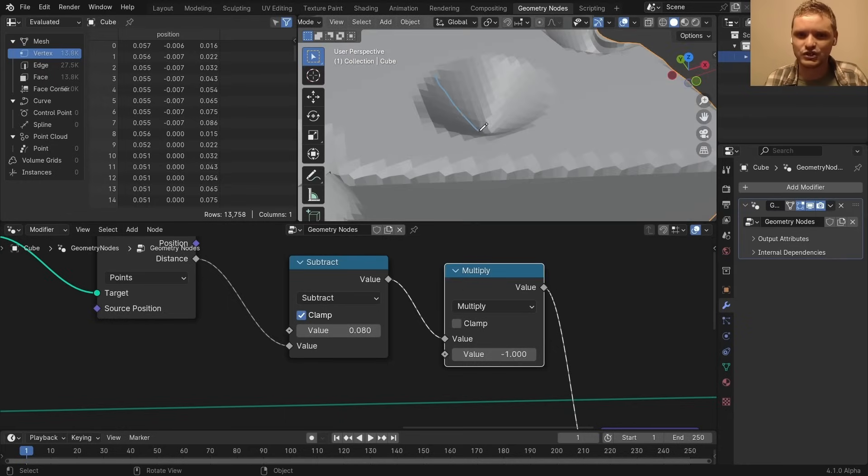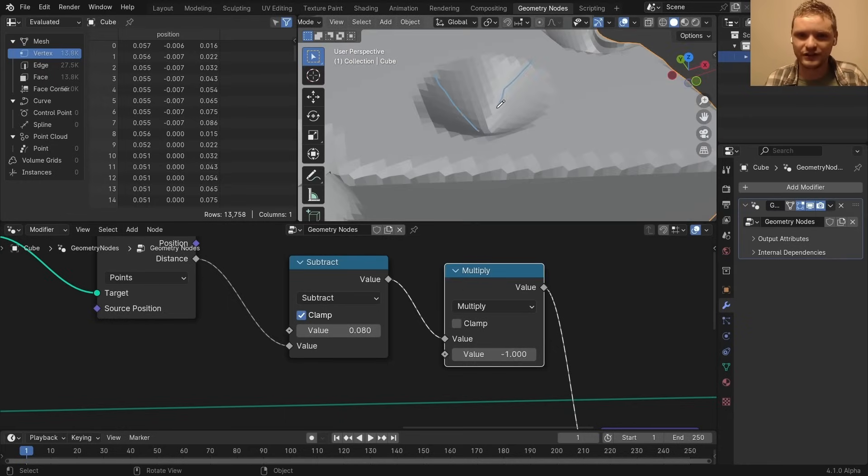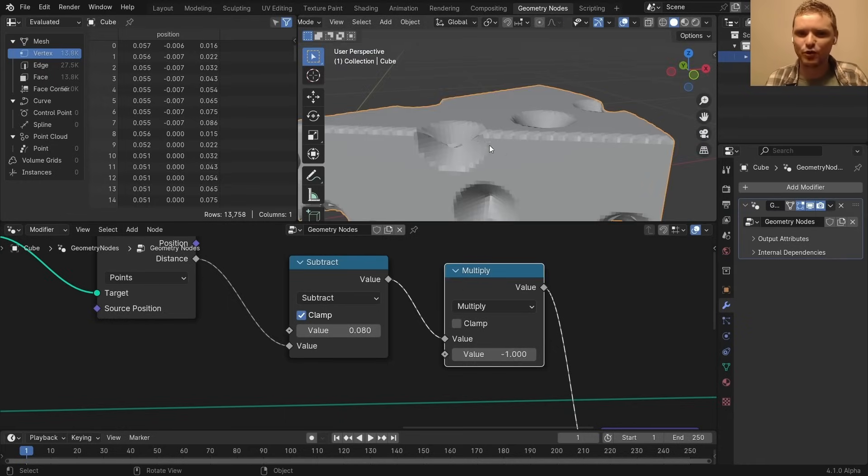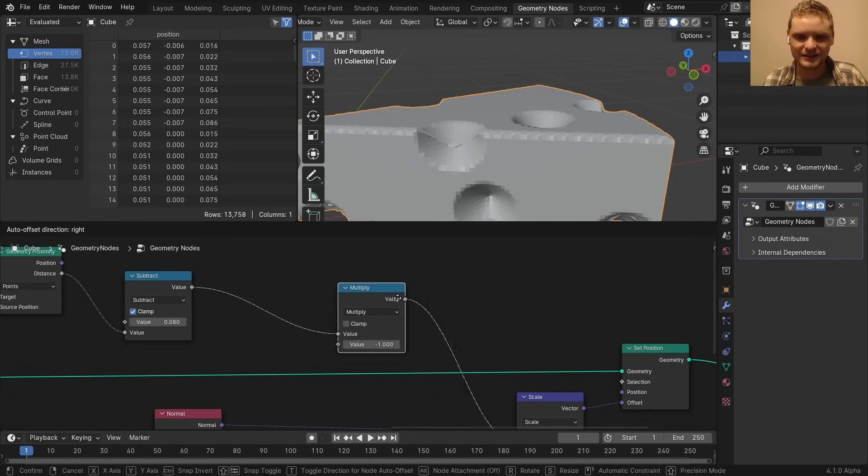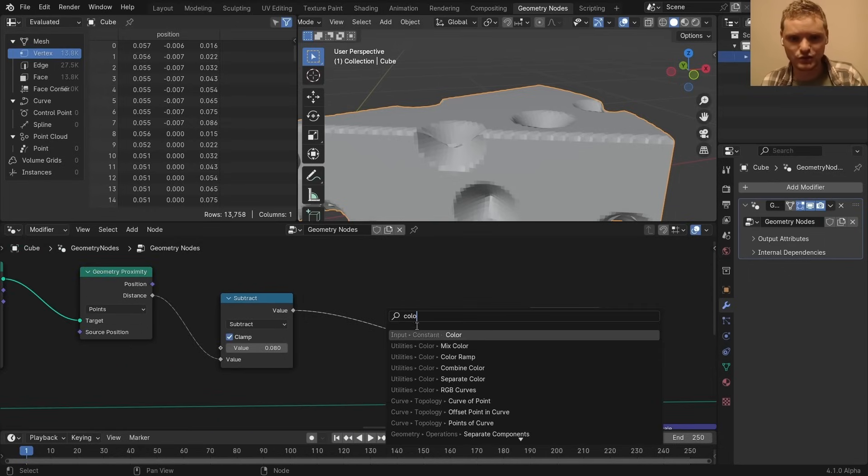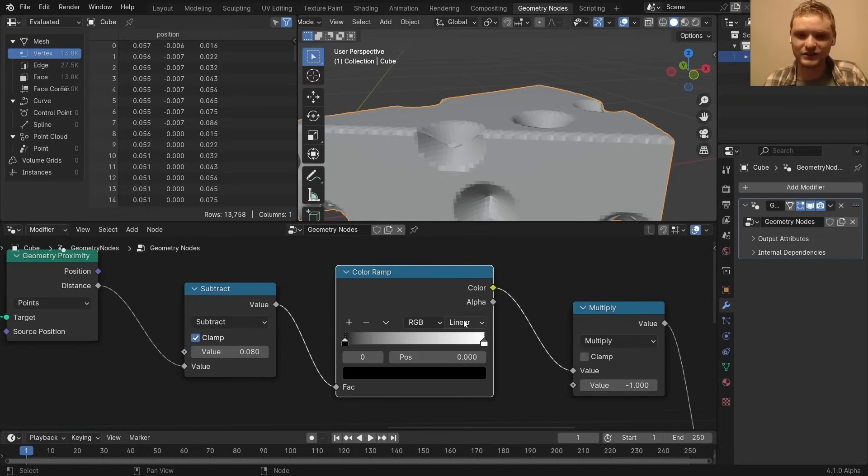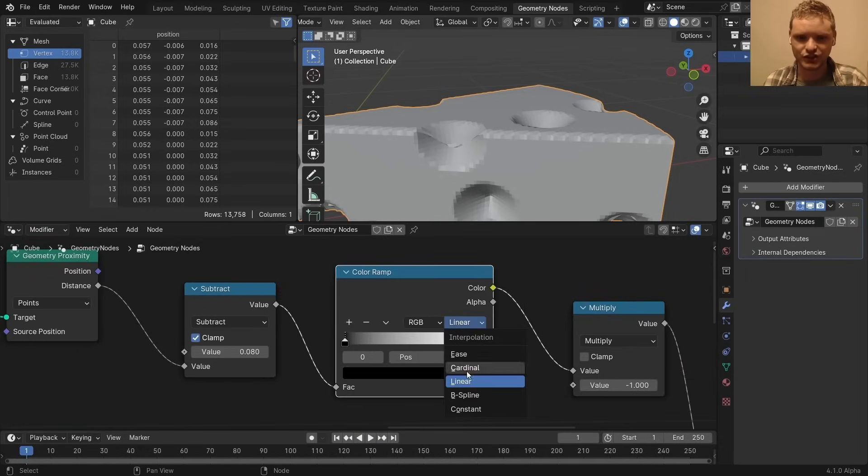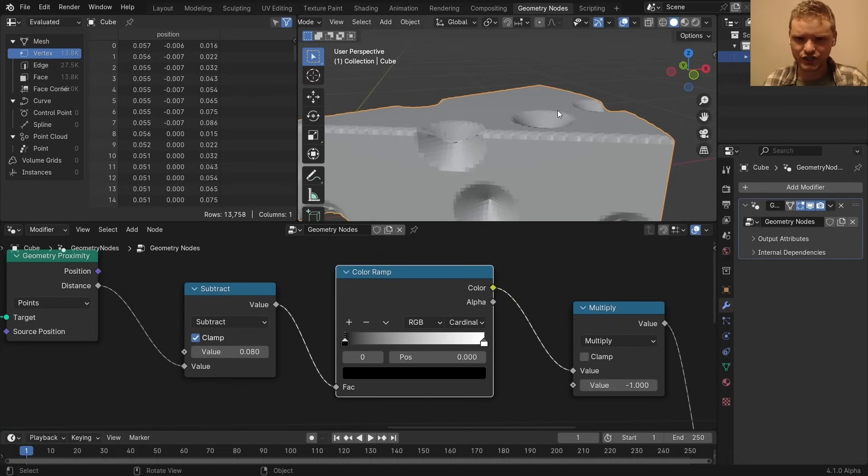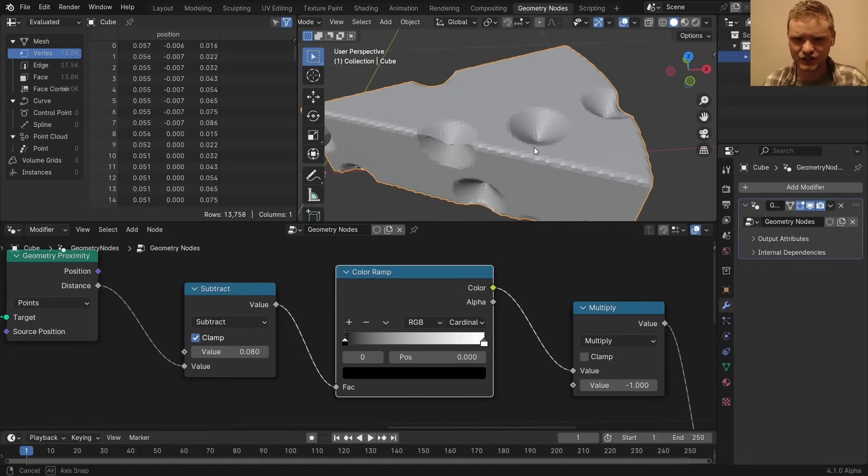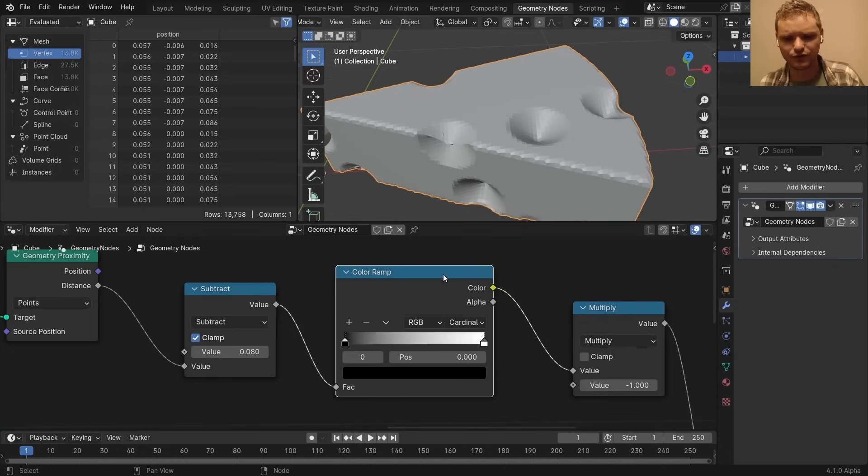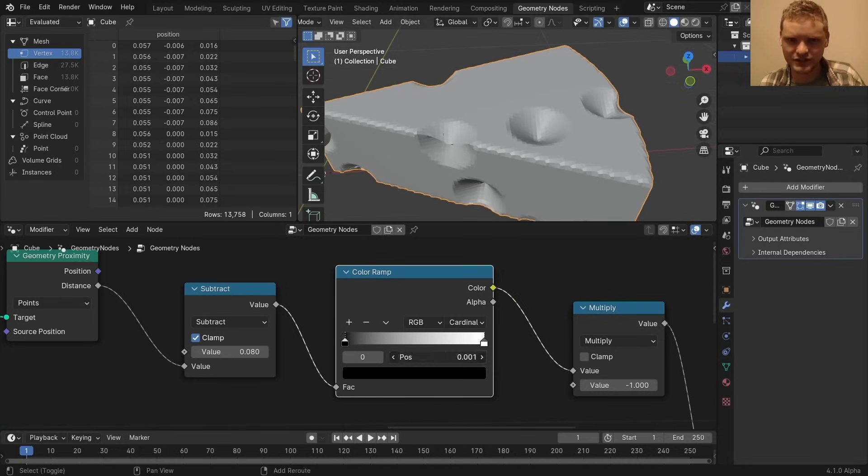However, it's doing this linearly. And I want this to be more like round. And the easiest way I can think of is you're going to use a color ramp. And then literally all you need to do is change the interpolation to cardinal, which I believe uses a spherical kind of profile. And we can also modify the contrast of this.